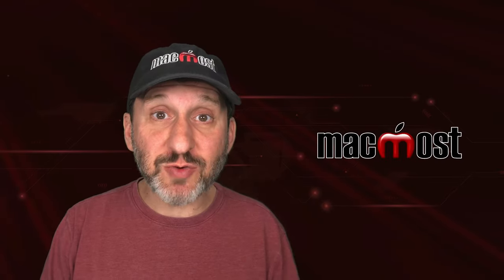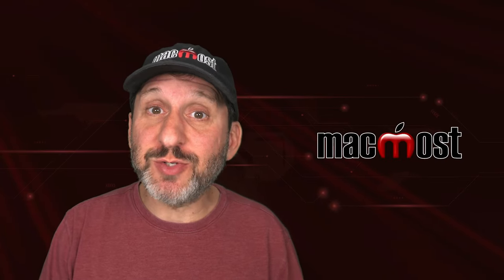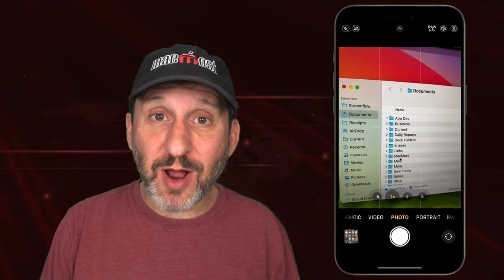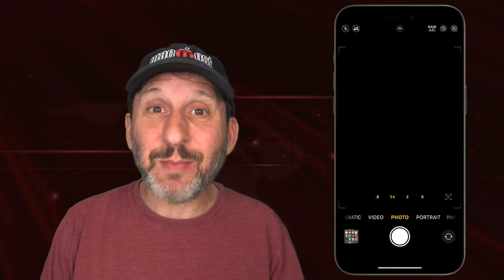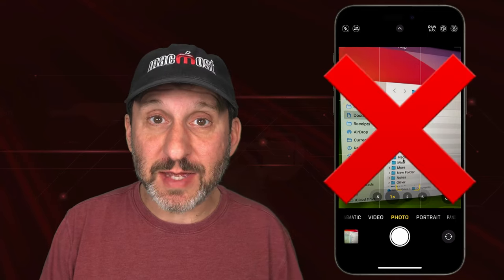So if you're ever asked to take a screenshot of what you see on your Mac, don't pull out your iPhone and take a picture of it like this.